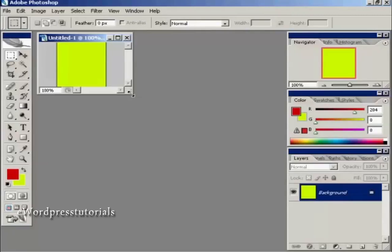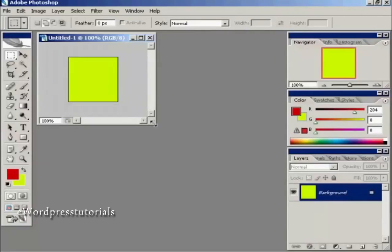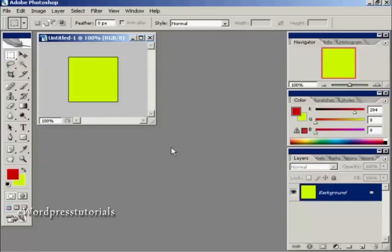I'm just going to drag that out a bit so you can see better. Now the thing about a favicon, because they are really small, you need to have quite a bold design. Something that is going to be readily apparent as soon as somebody looks at it. You don't want to have anything too fancy because when it gets shrunk down to the small icon file you're going to lose a lot of the detail.